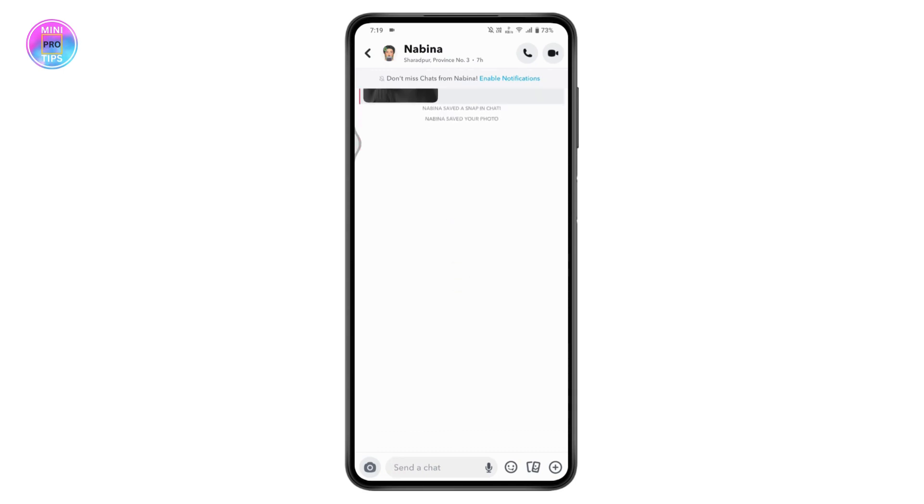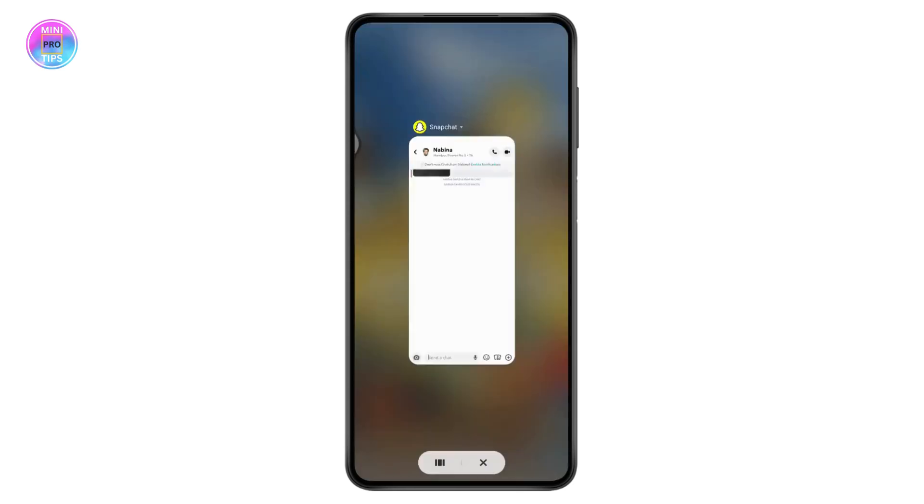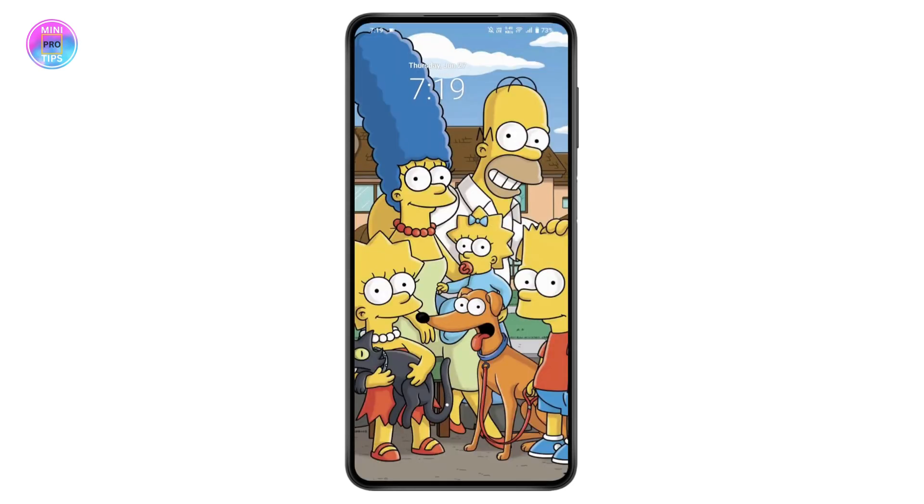So this is only available on Android devices. On iPhone, the other person will be notified that you have recorded the screen. That's it. If you have any questions, feel free to comment below. Thanks for watching.